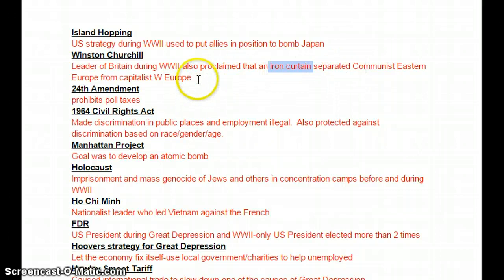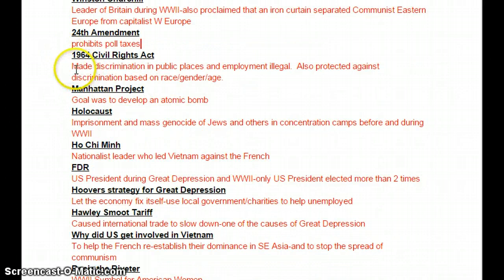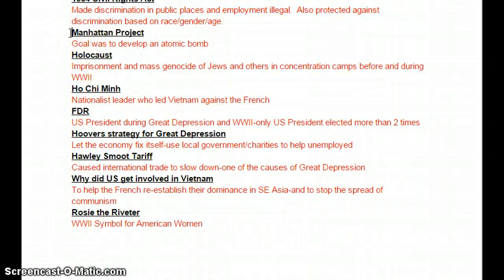The 24th Amendment, discussed in civil rights, prohibited poll taxes and allowed everybody to vote. The 1964 Civil Rights Act made discrimination illegal in public places and in employment, protecting against discrimination based on race, gender, and age, among other things. The Manhattan Project — the goal was to develop an atomic bomb during World War II. The Holocaust was the imprisonment and mass genocide of Jews and others in concentration camps before and during World War II.